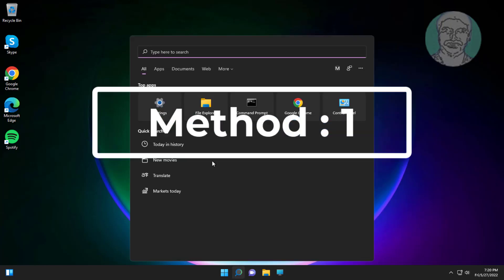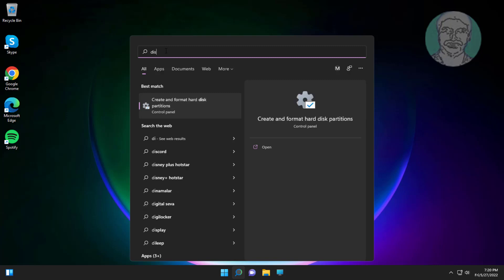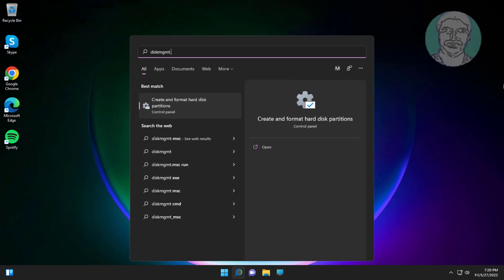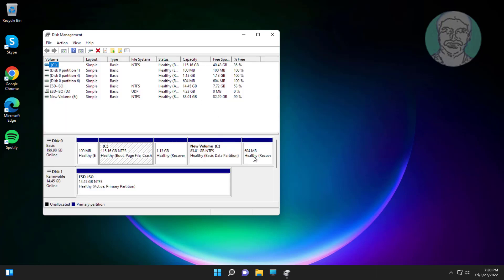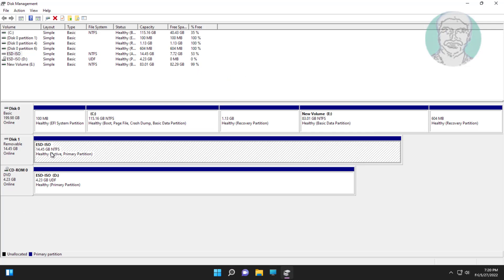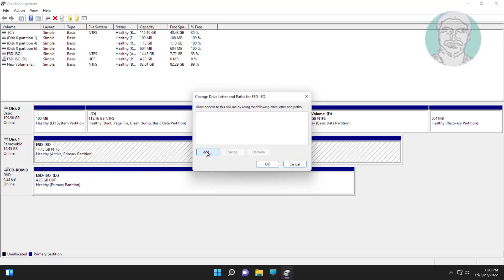First method: type diskmgmt.msc in Windows search bar, click diskmgmt.msc. Right click the newly installed drive, click change drive letter and paths. Click add, click ok.